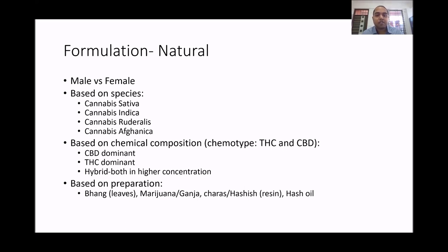The most commonly observed differences between species are due to differences in terpenes rather than THC and CBD content. Based on chemical composition, there are three chemotypes: CBD-dominant, THC-dominant, and a hybrid where both are at higher concentrations. It also contains other compounds like THCA, THCV, etc. Based on preparations, there is bhang made from leaves, marijuana/ganja from flowers, charas or hashish which is a resin prepared by rubbing flowers, and hash oil, a concentrated oil-based preparation from hashish.